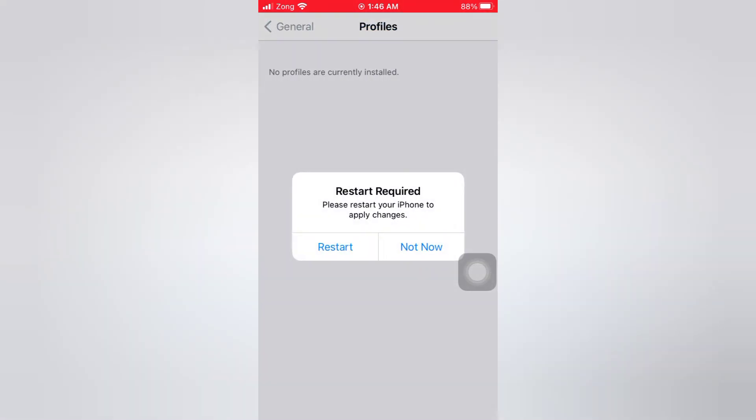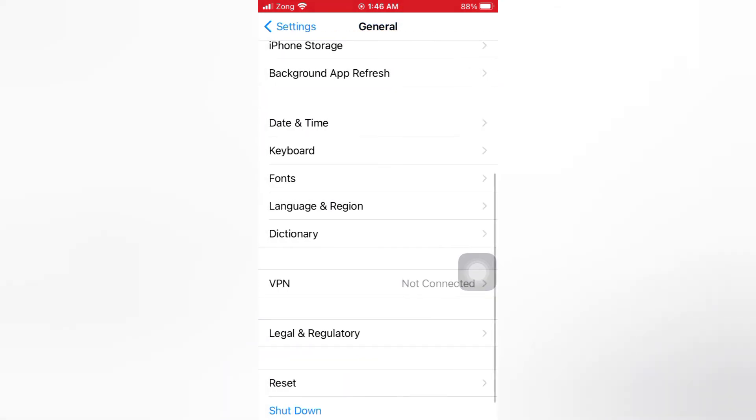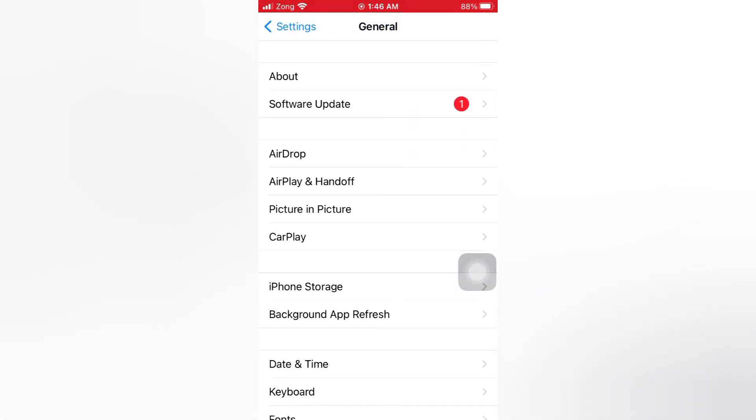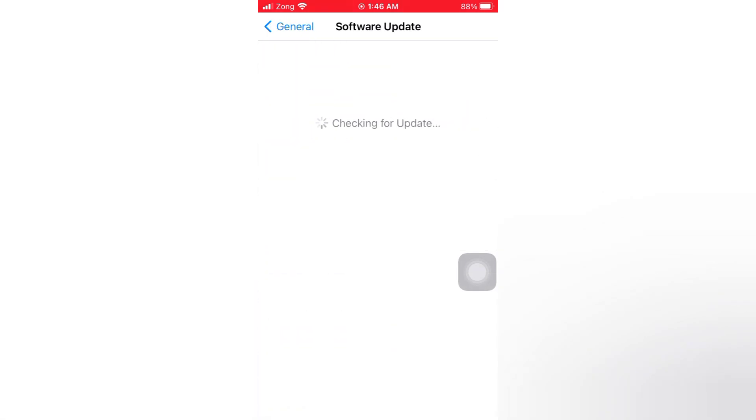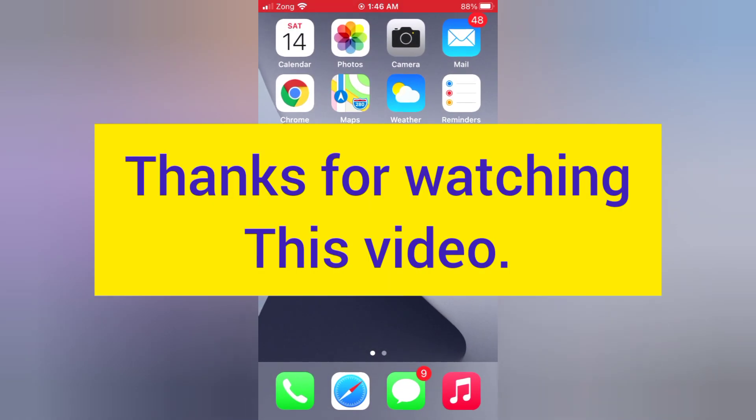Now then go back, tap Software Update. iOS 15 beta 5 is deleted. Thanks for watching this video.